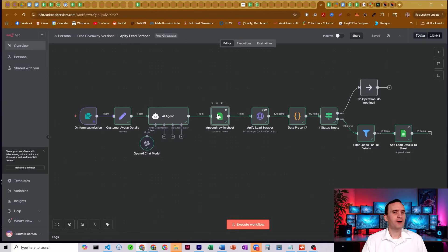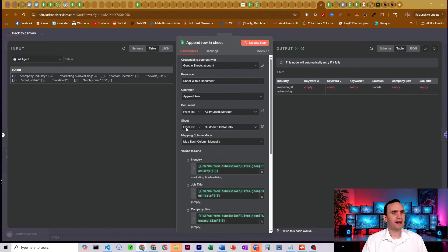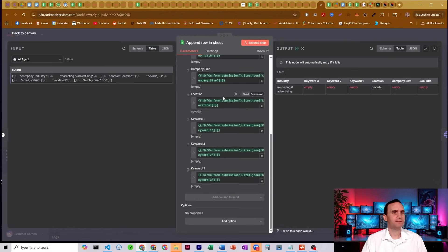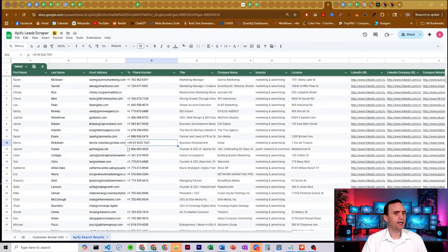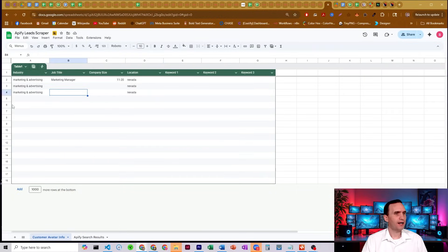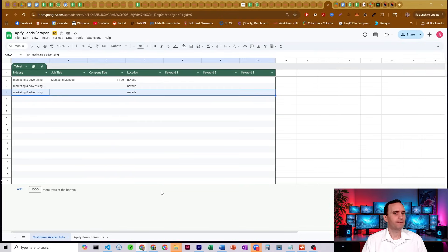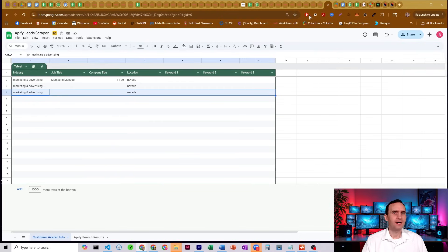All right. All that information gets passed into Google sheets, just added to our customer avatar info sheet here that just tells you what you've searched for. That way you have a record of it.